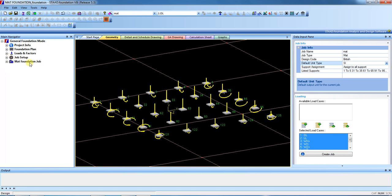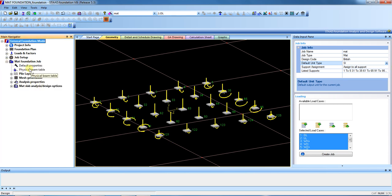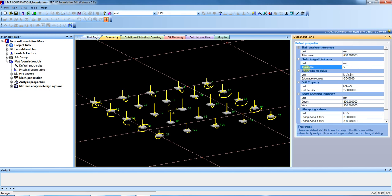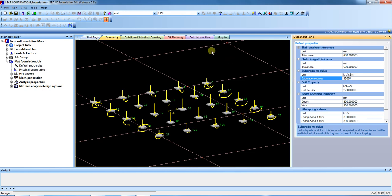The job is created. Now we have to provide the properties. Check the default properties: slab thickness is 60 centimeters, design slab thickness is also 60 centimeters. The subgrade modulus is 18,000. The remaining settings are the same as the defaults.